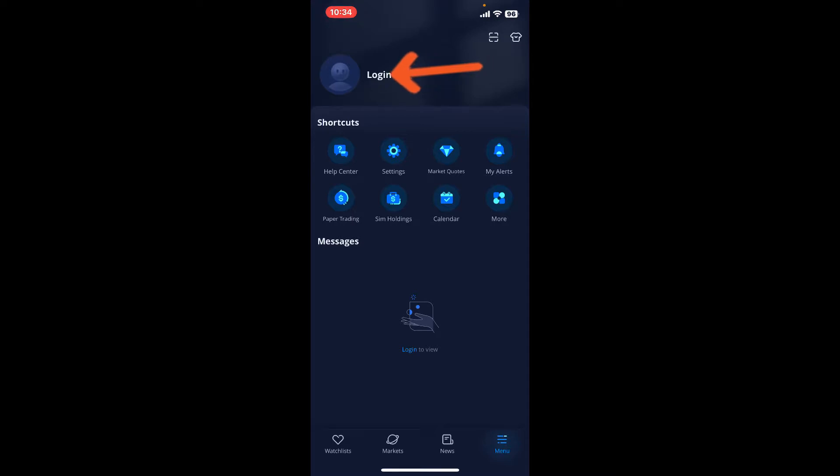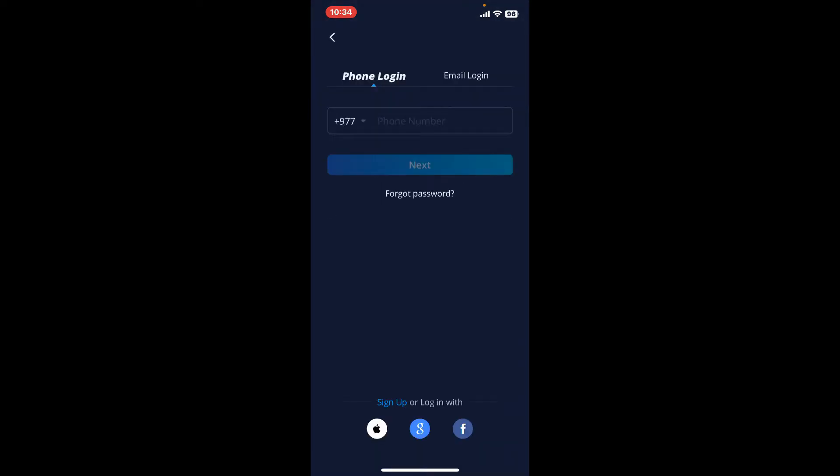Now you have two options at the top from where you can log in. You can either enter your phone number or your email address, or if you want to log in with your social networking applications, you can go to the bottom of the page and choose any one to log in with.